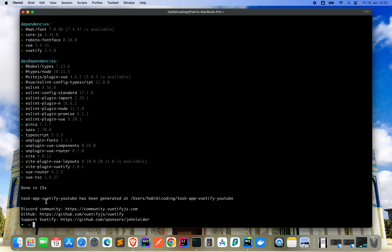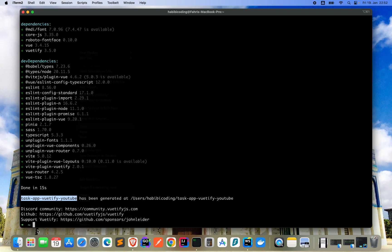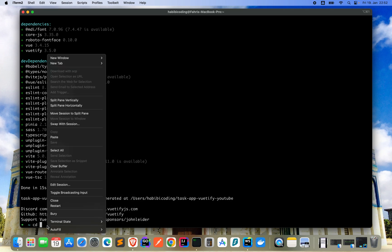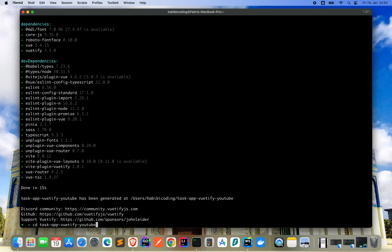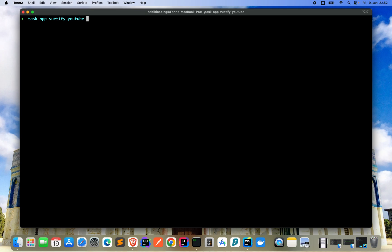We now should be able to navigate there. Let me generate it, nice. Copy the name, say cd, paste it, okay now we are there. Just let me clear everything that you see better.